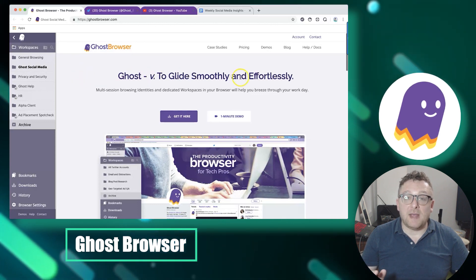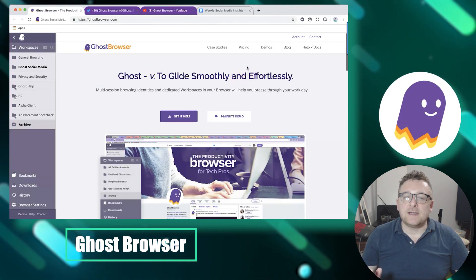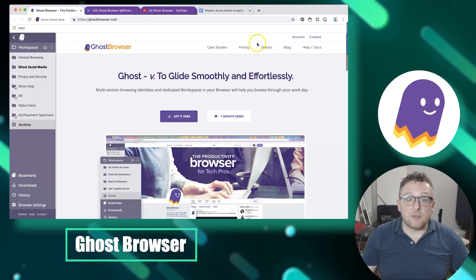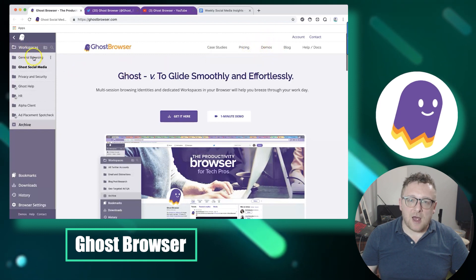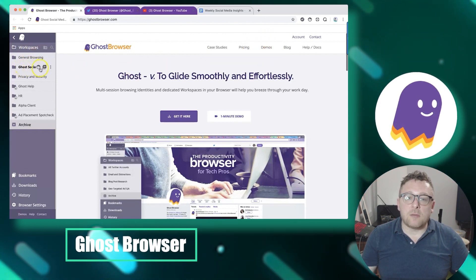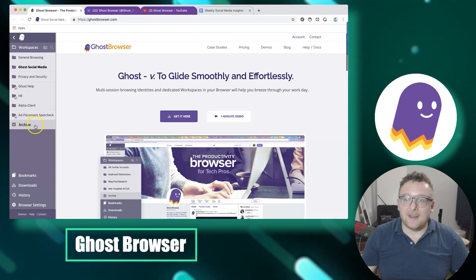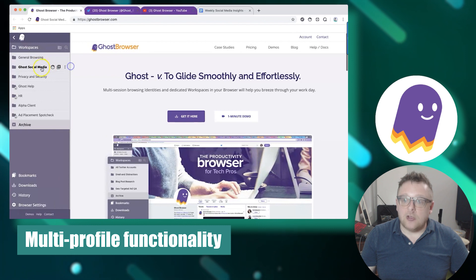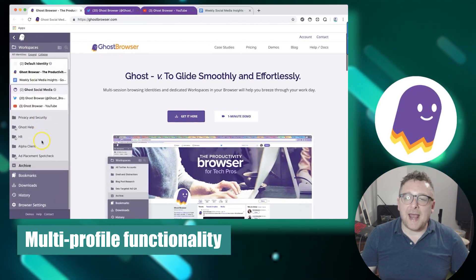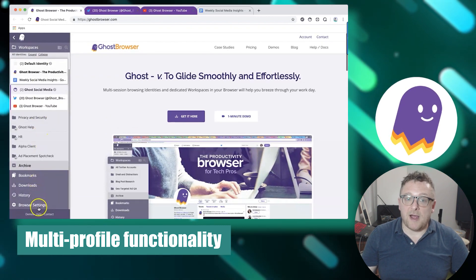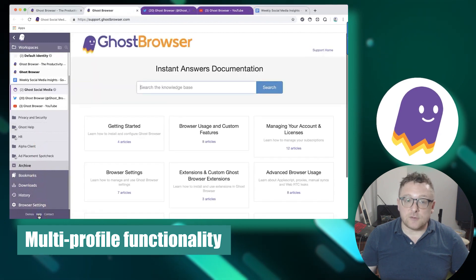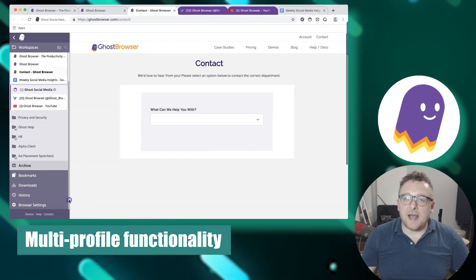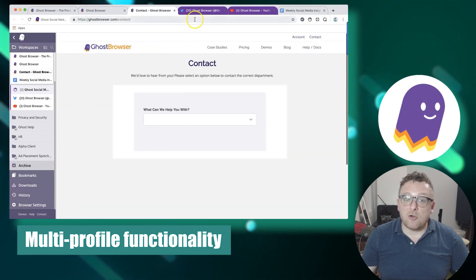Moving forward, let's explore Ghost Browser, which incorporates anti-detection features to help you maintain anonymity on the internet. This browser allows you to visit multiple websites simultaneously with separate logins. Ghost Browser enables you to create and manage multiple browser profiles, each with unique settings such as user agent, cookies, extensions, and other preferences, allowing you to establish distinct profiles with different identities for various tasks.